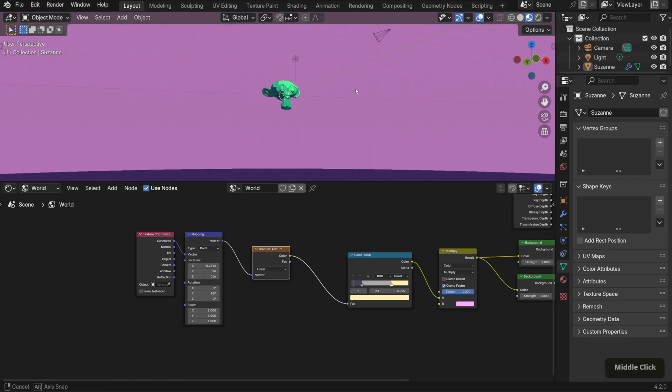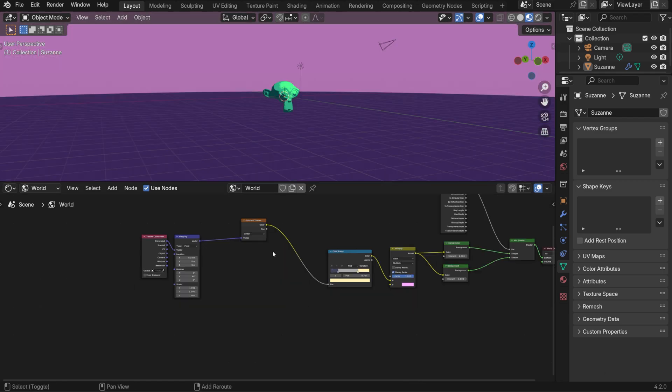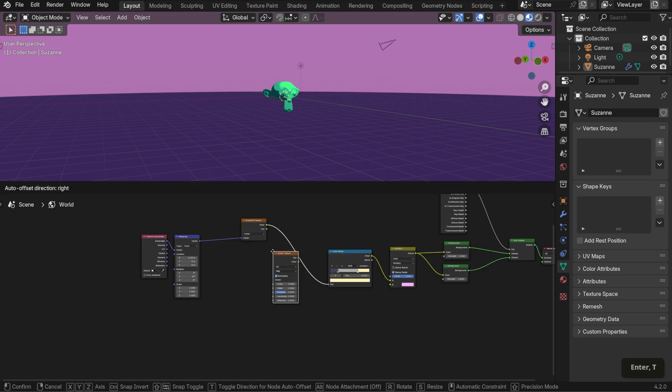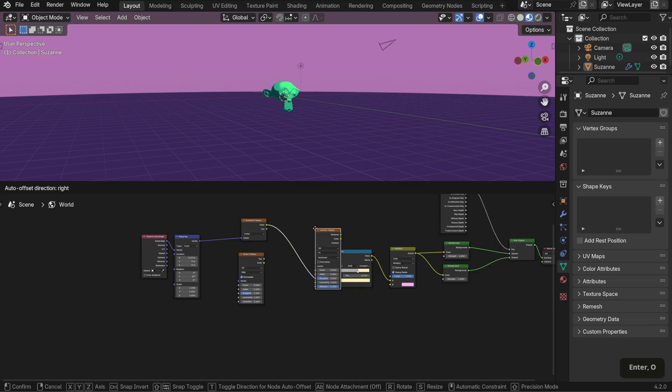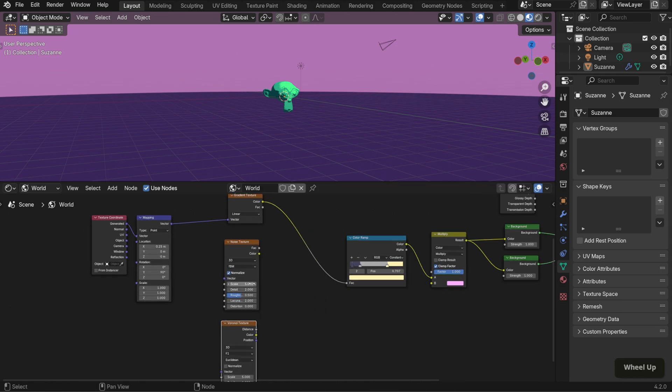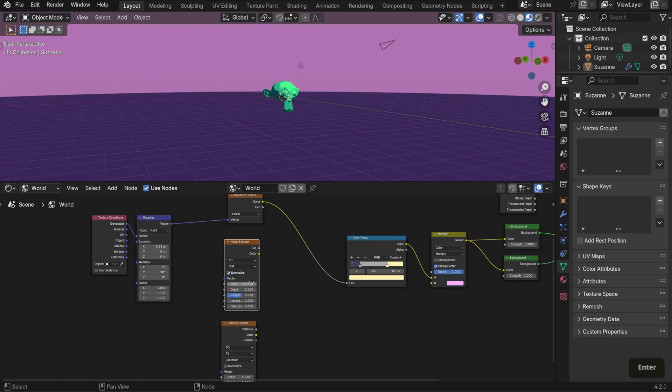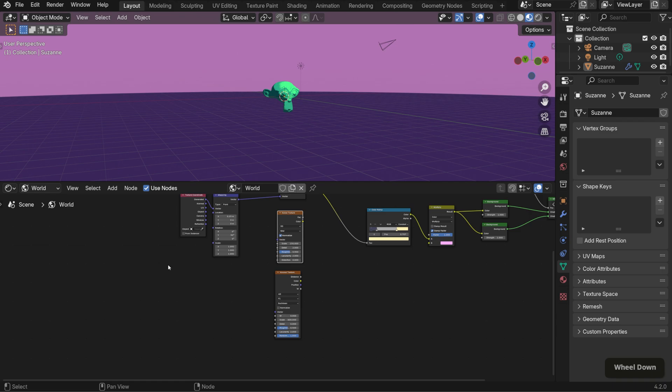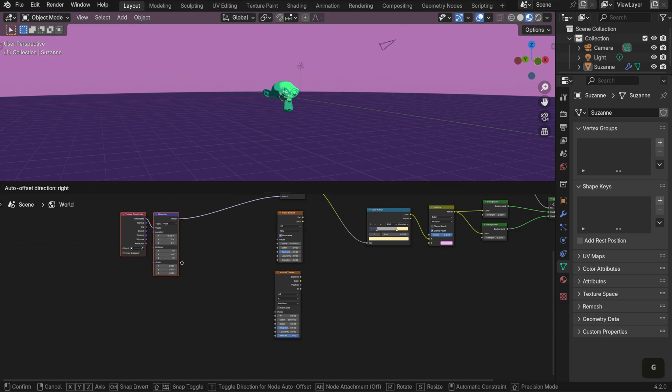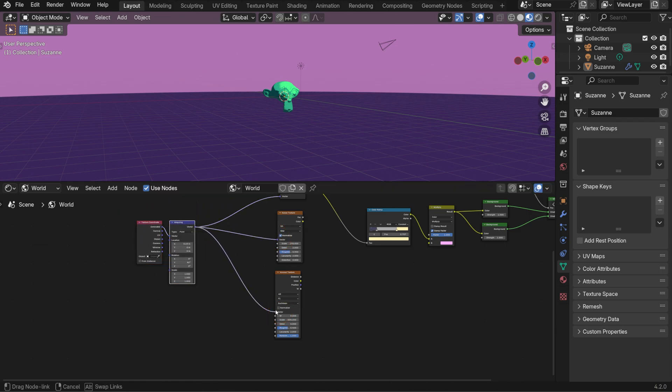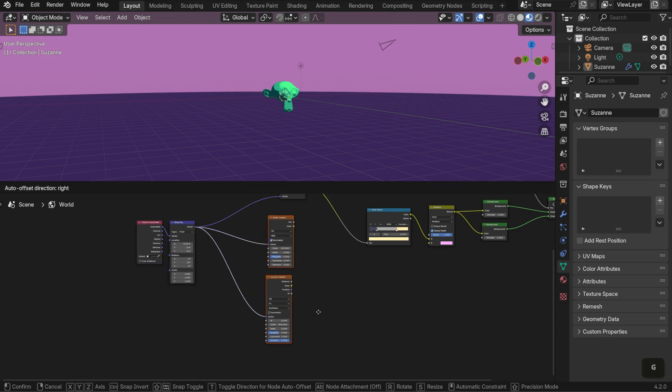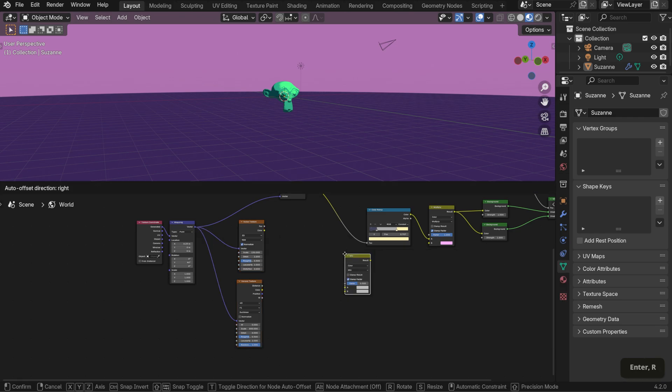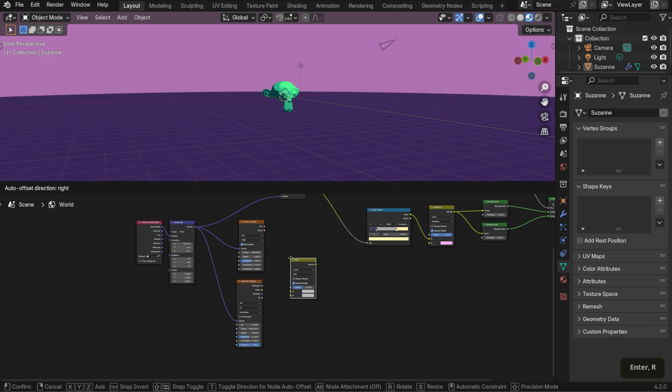For the texture details, bring in a noise texture and a Voronoi texture node. Set the noise scale to 150 and the Voronoi to 4D with a scale of 800. Connect the mapping output to the vector inputs of both texture nodes. Then add a mix color node to combine them. Connect the noise and Voronoi textures to it and lower the factor to 0.2.